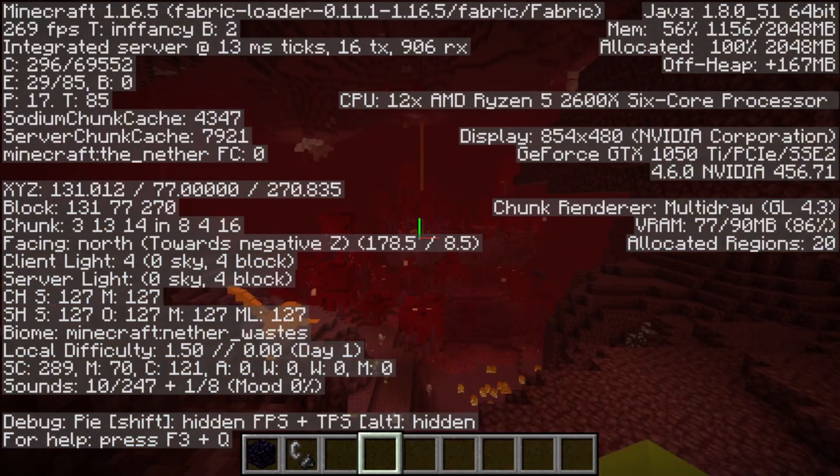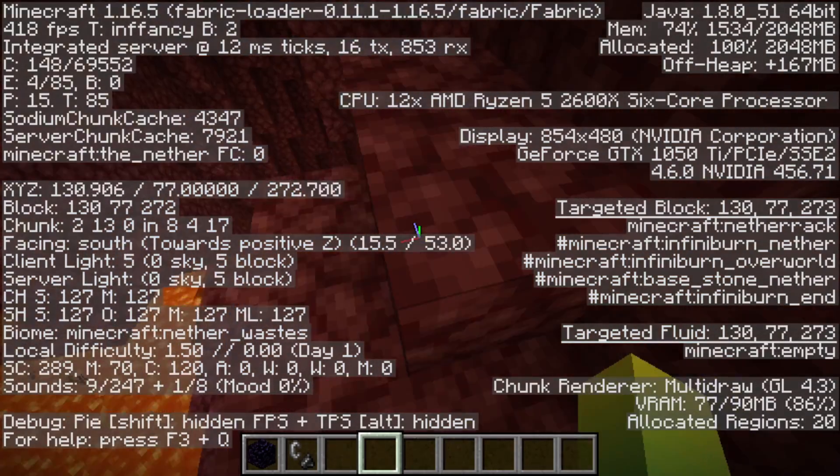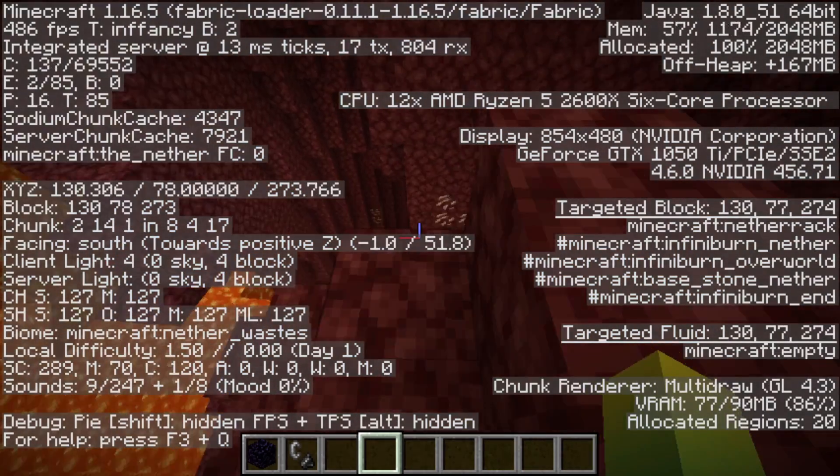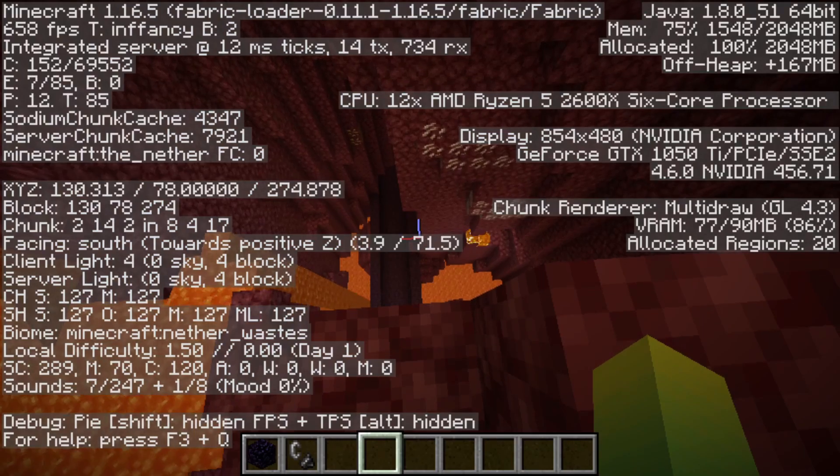Depends on where I look at it. Like if I look at the fog over here, it drops a few hundred FPS. But if I look down here, it gets to 600.